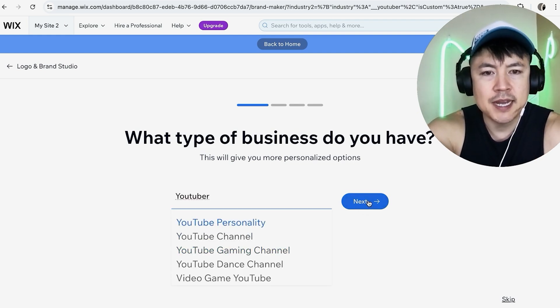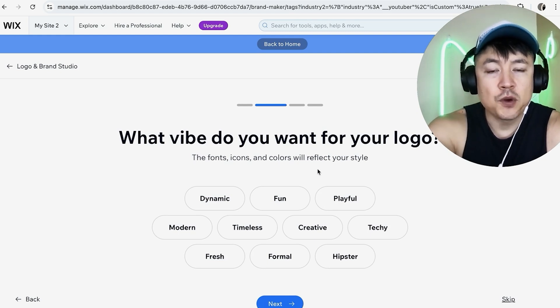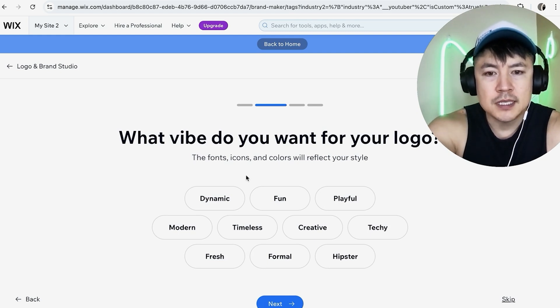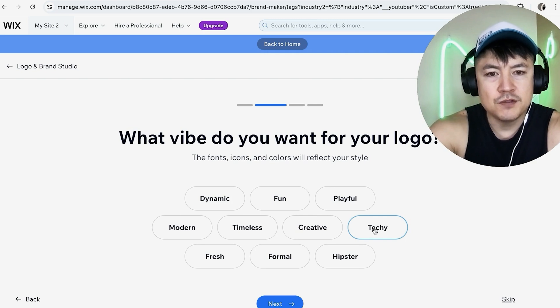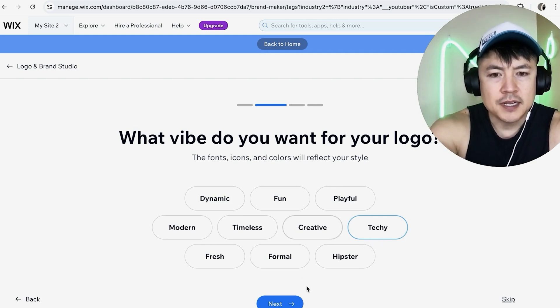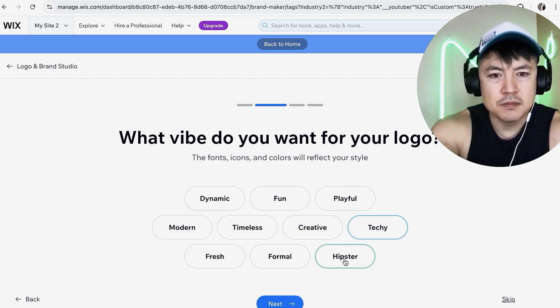Next you can go ahead and choose the general style for your logo. Let's see here for me I'll go ahead and choose techie. Once you've chosen you can click on next or you can choose other ones. So maybe I want techie hipster so that looks pretty cool I'm going to click on next.